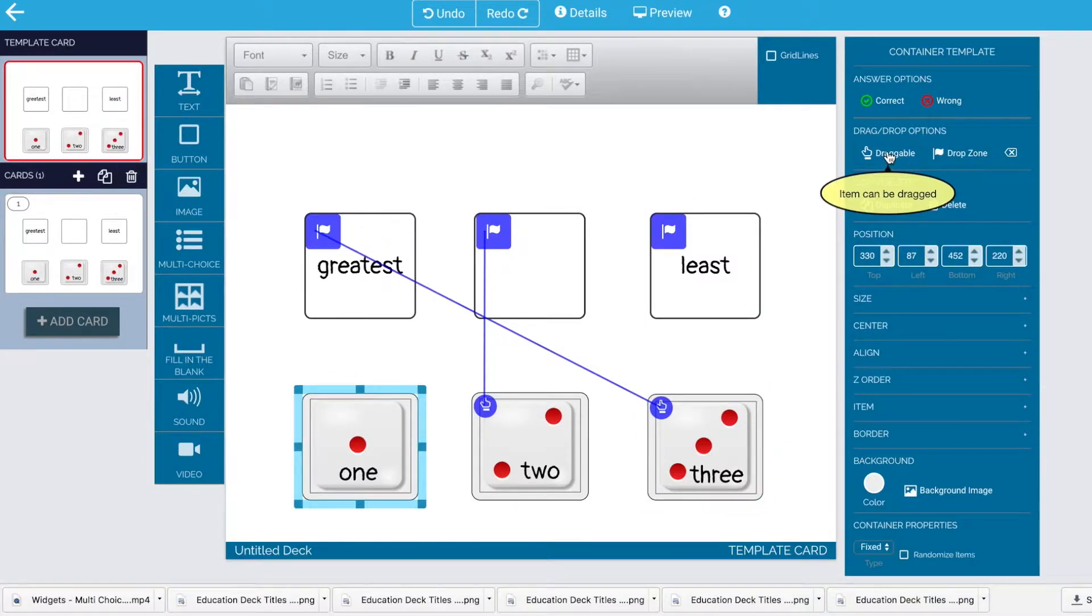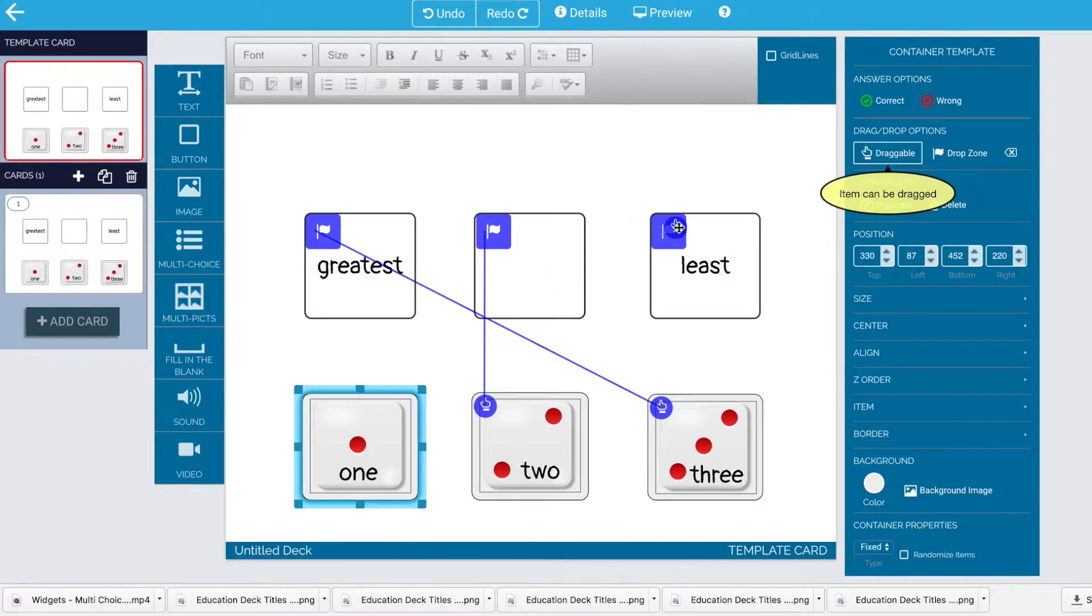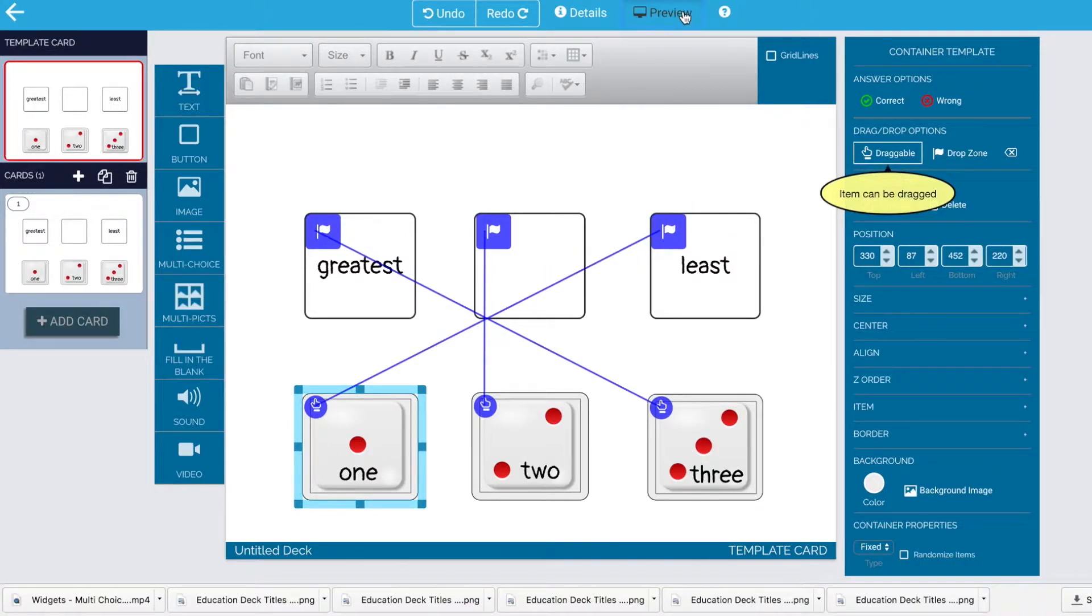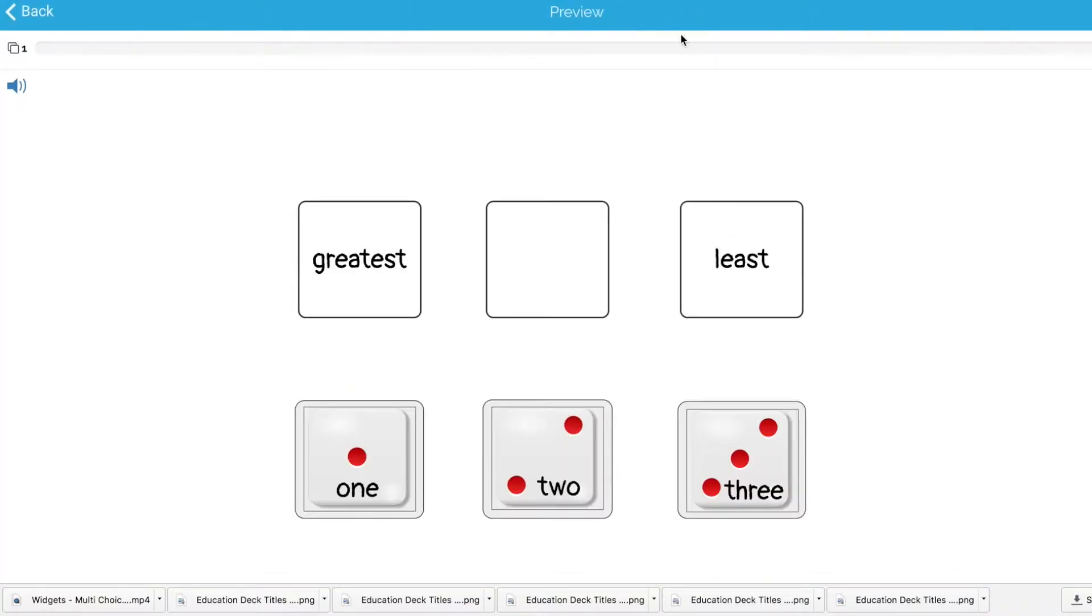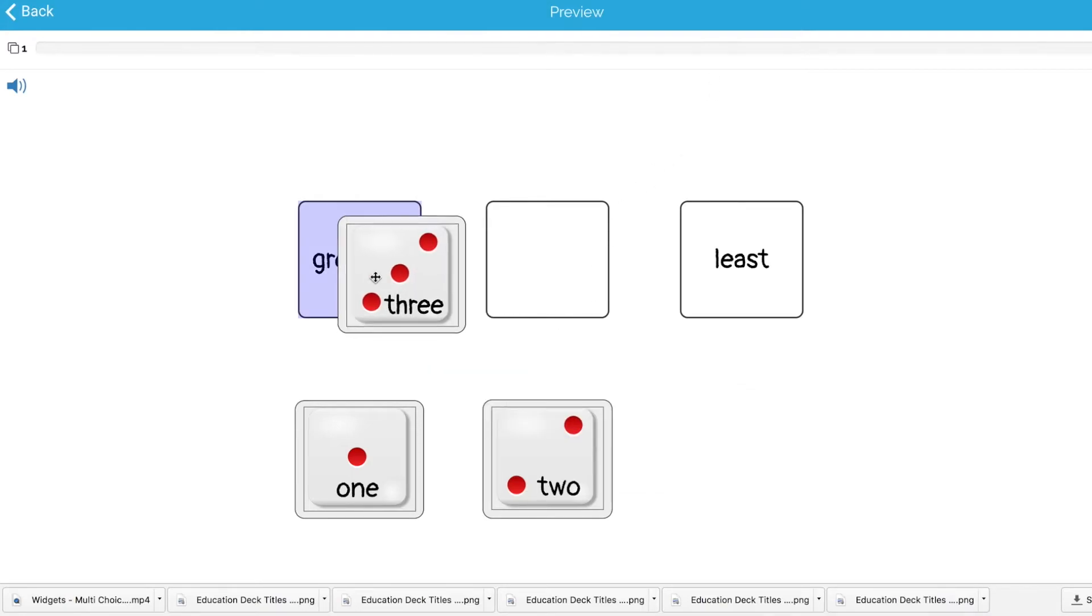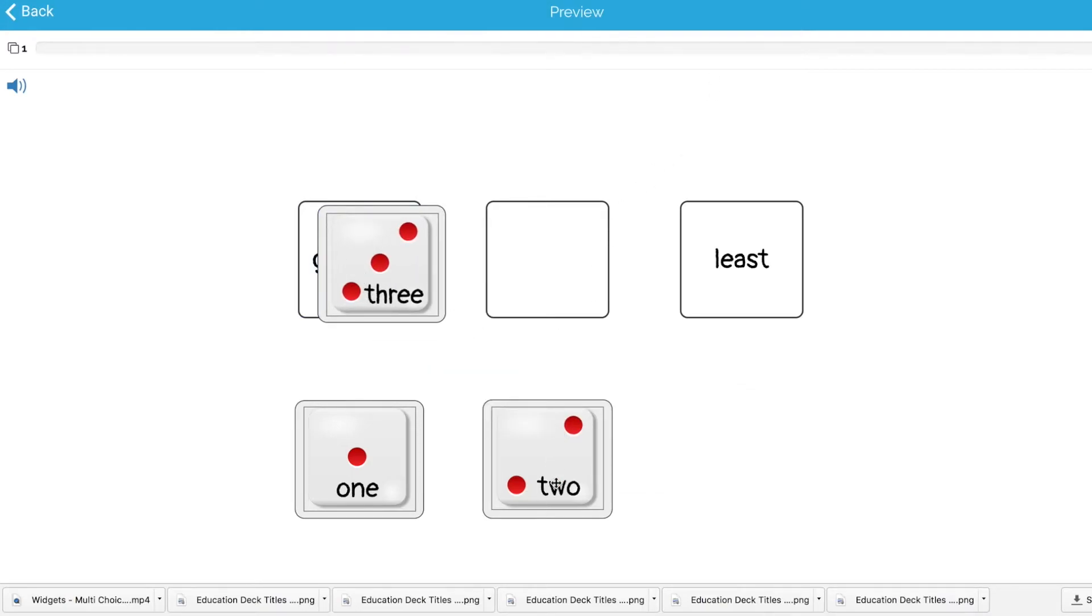So again, grab it by the handle, say it's draggable, drag the little hand over to the drop zone, and you're ready. I'm going to go ahead and preview it, see how it turned out.